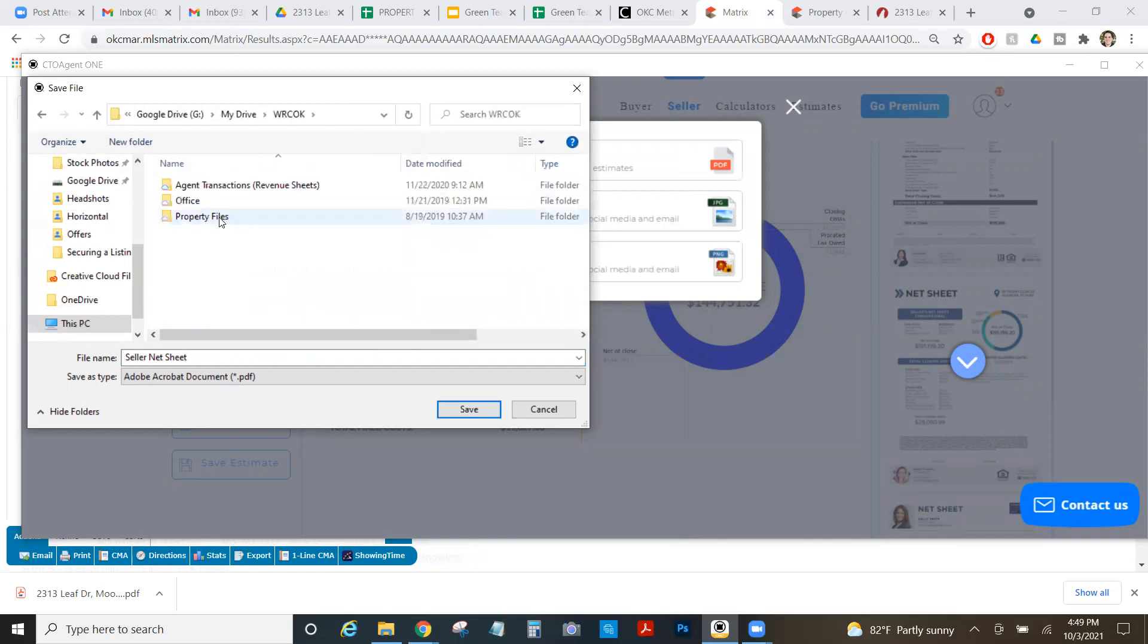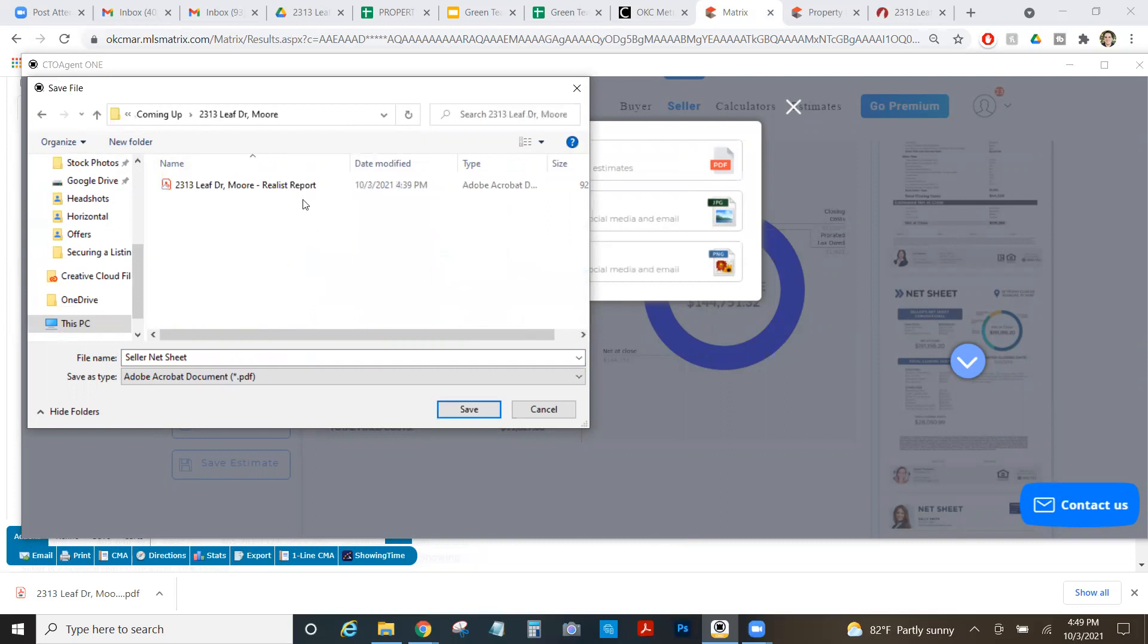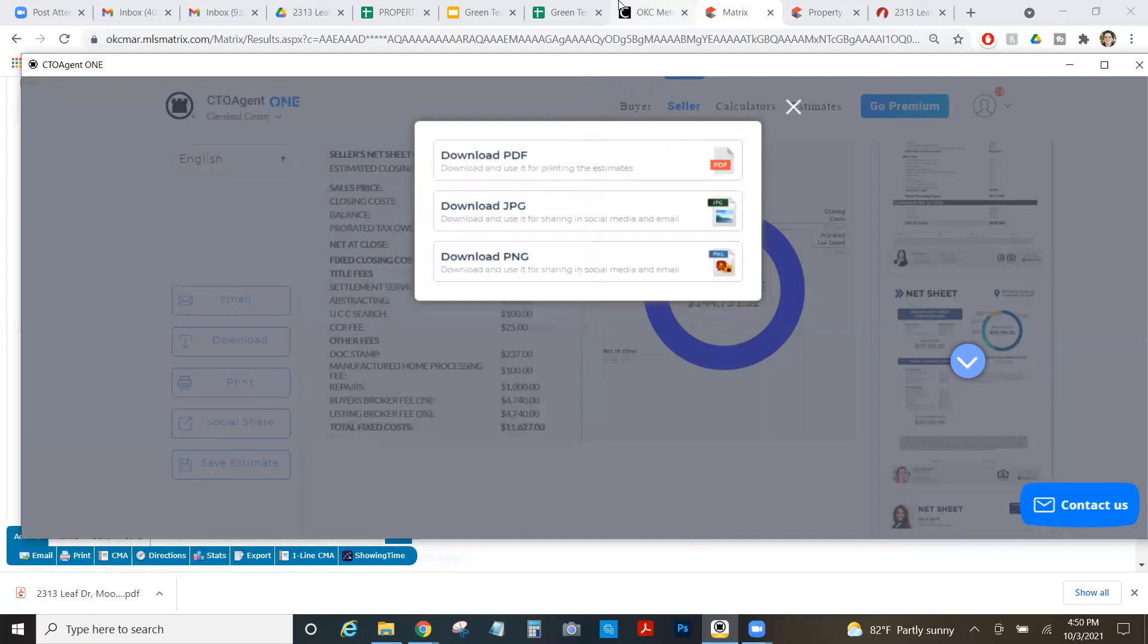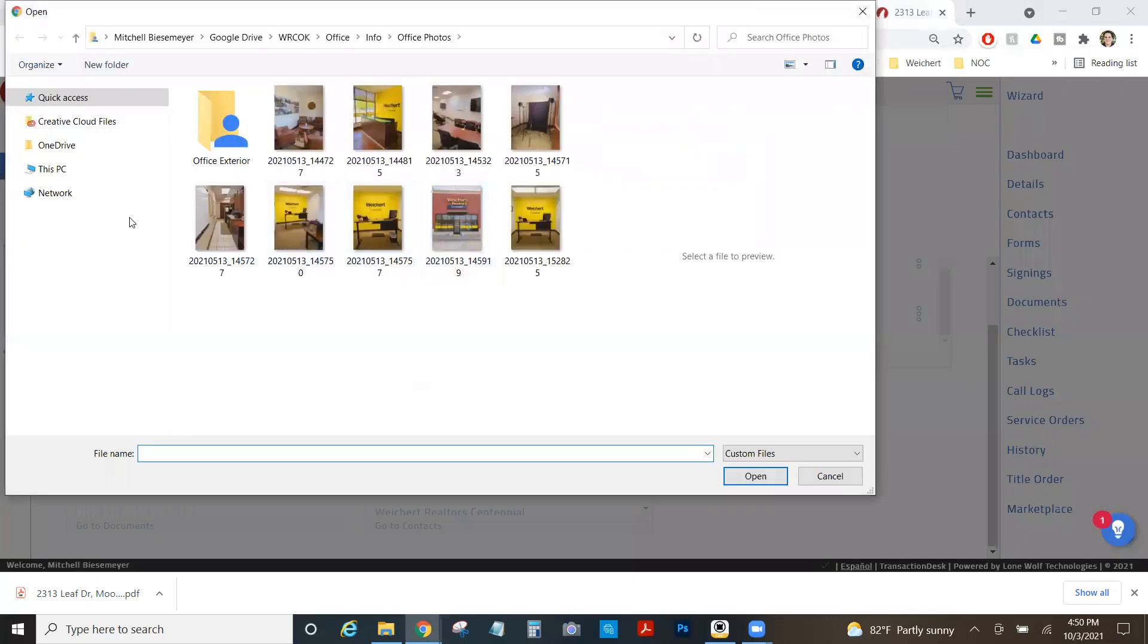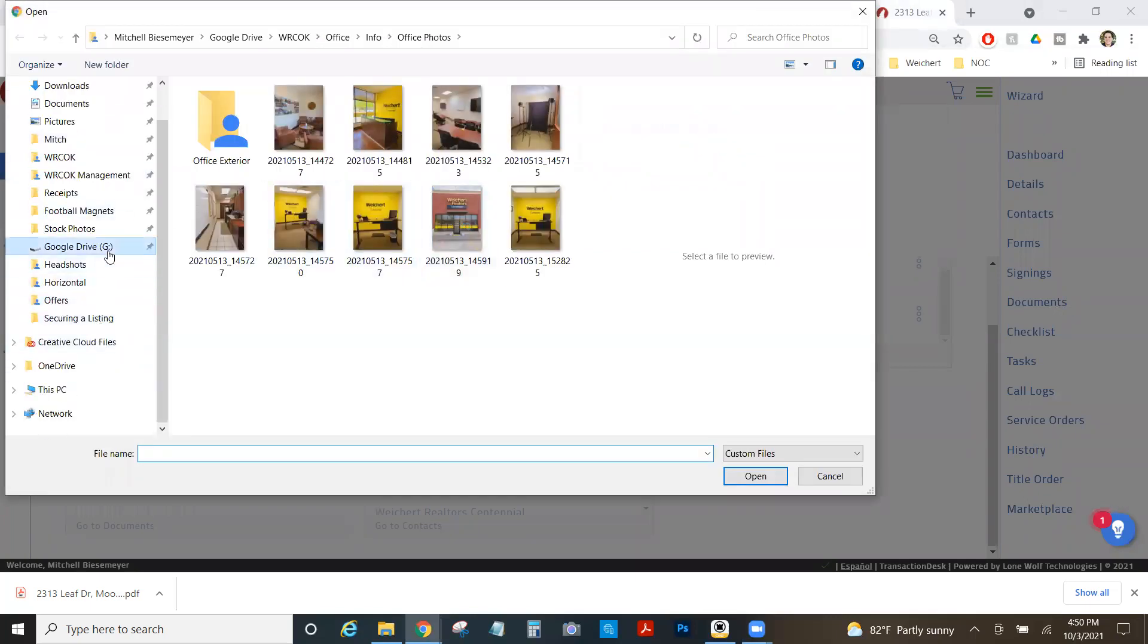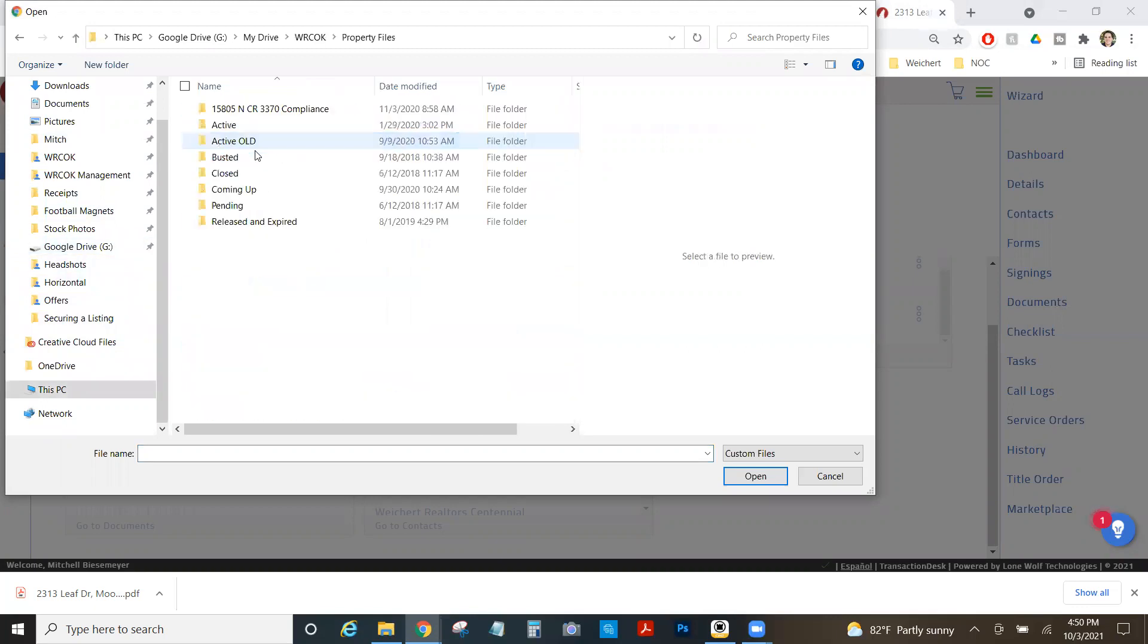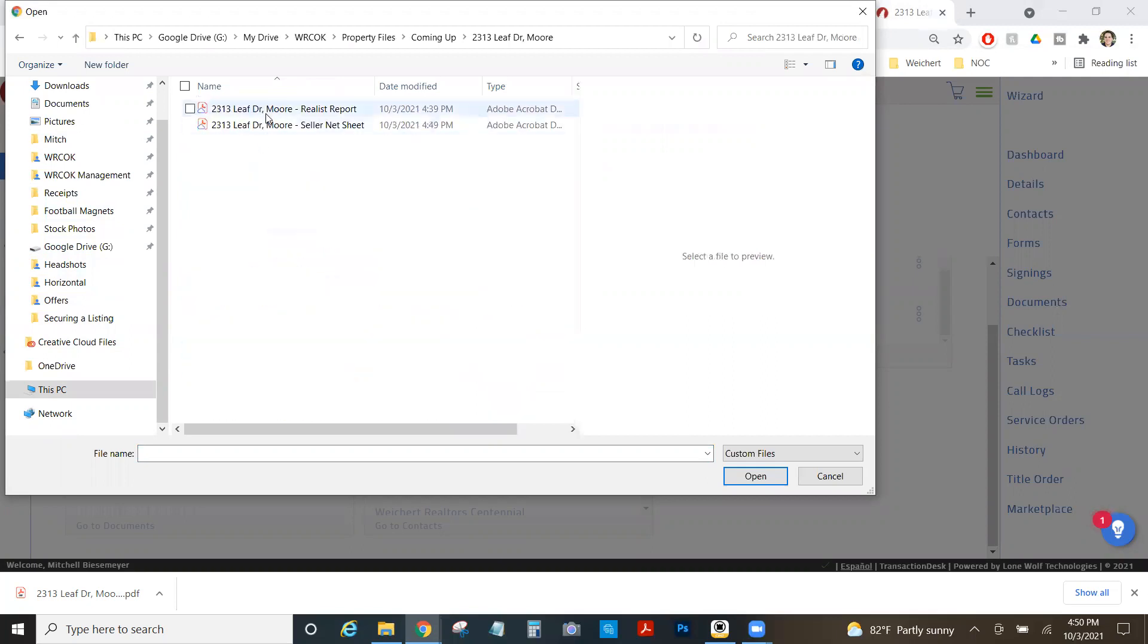And I'm going to go back to my folder, which is under my drive, WRCOK, property files coming up, 2313 Leaf Drive. And this is, again, I'm always putting my address in here because I like to be organized and seller net sheet. Okay, so I've got it in here. Now I just need it in transaction desk. So I'm going to click documents, which is where my PDFs go. You could either drag and drop, which probably would have been faster because I don't have to re-navigate, but I will do it. Property files coming up. 2313 Leaf Drive. And boom, I'm in here.